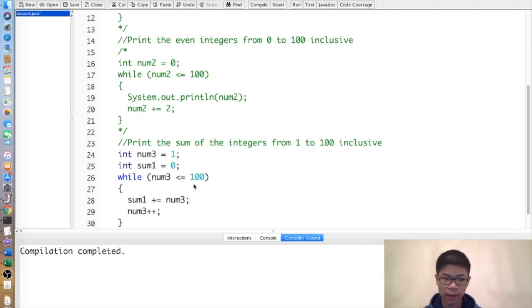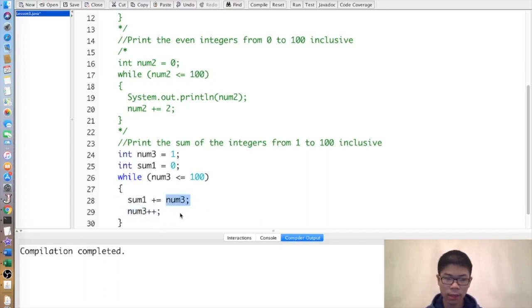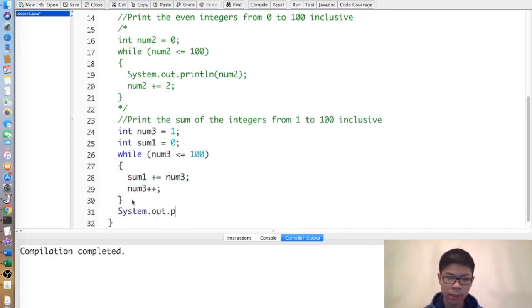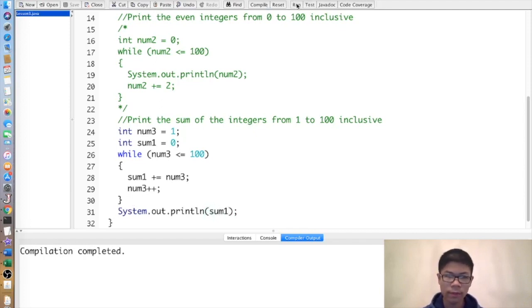Initially 1 gets added to sum1, then num3 becomes 2, then 2 gets added to sum1, and so on, until num3 becomes 100, which gets added to sum1. We get the result, which is the sum of the integers from 1 through 100 inclusive, which should be 5050.